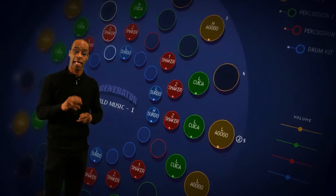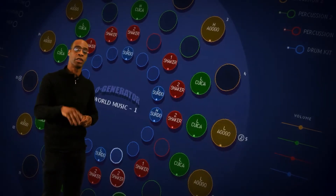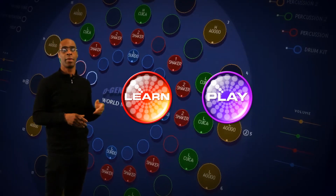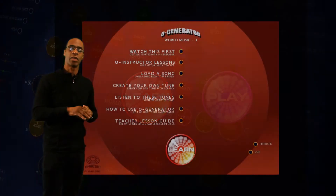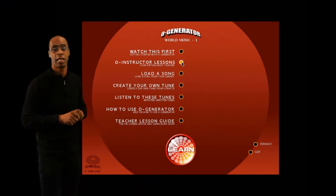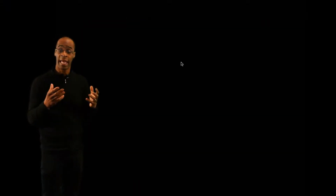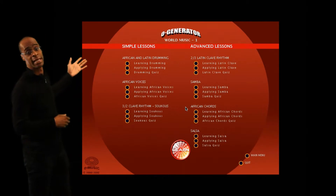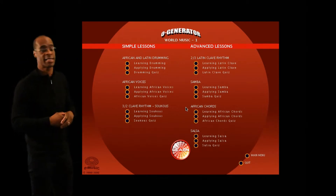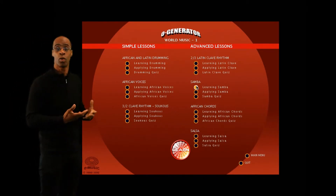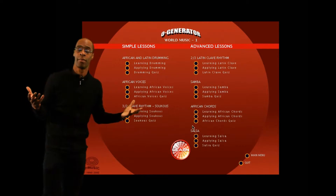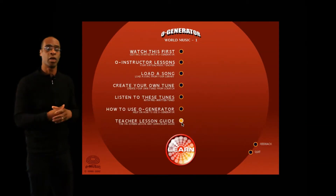O-Generator World Music comes in two parts: the learn section and the play section. The learn section is rather like O-Generator Learn to Compose. It comes with an O-Instructor in which you can learn about these styles — Salsa, Samba, African chord sequences, the two-three rhythm. You have a whole array of lessons to learn from.